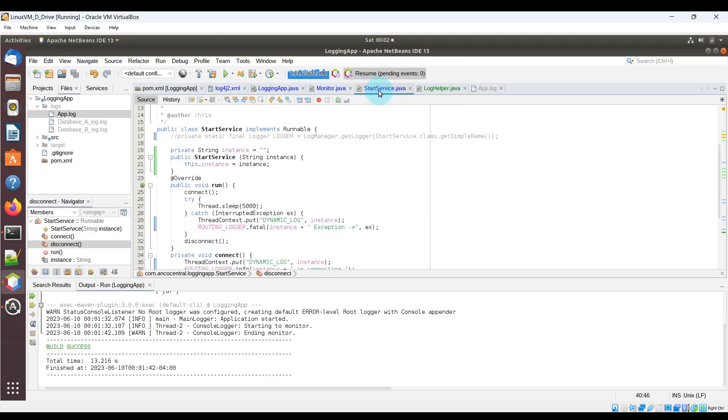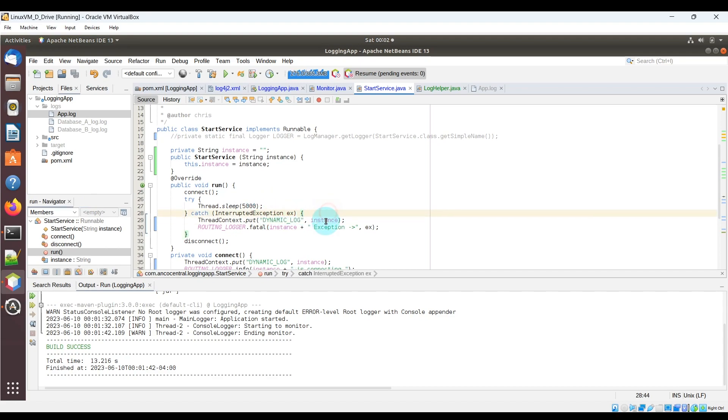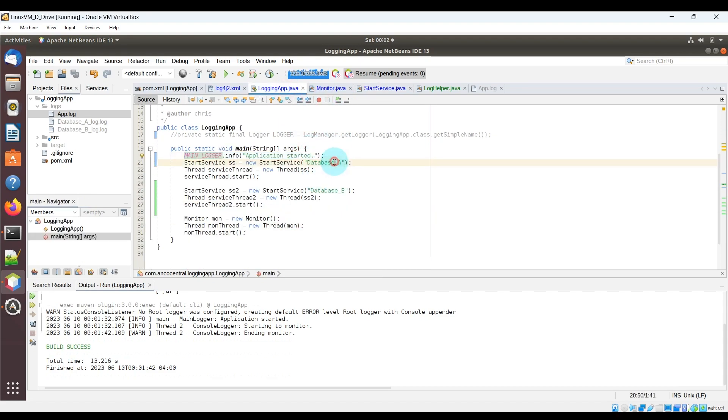Now if we go to the startService class with the dynamic logging, we see that the thread context put call for dynamic log key uses the value in the instance variable. Once again, this instance variable is the input parameter when instantiating the startService class.